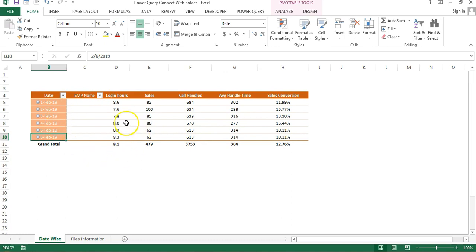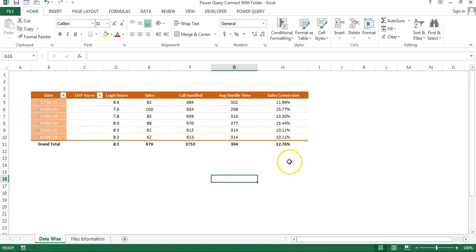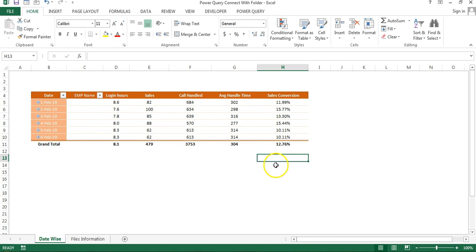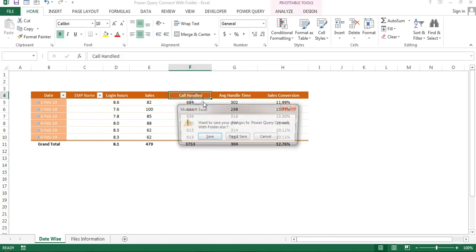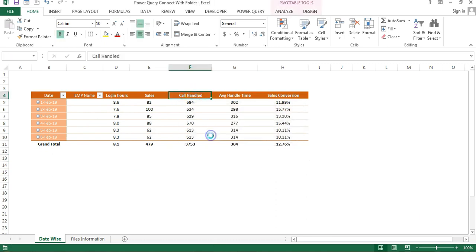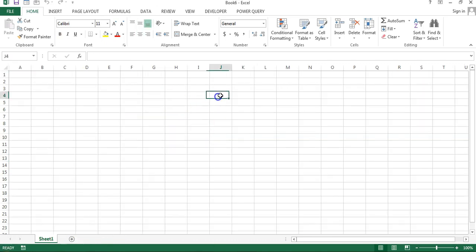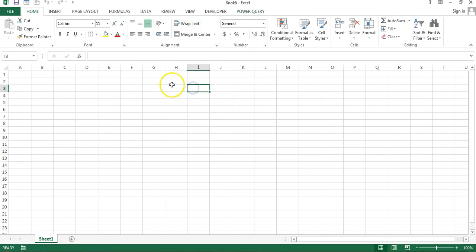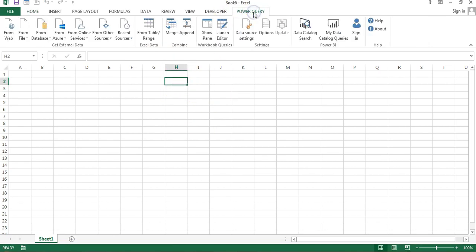Now I'll show you from the beginning how you can connect Power Query with a folder. I will close this and for this new workbook, I will connect with Power Query. I'll go to the Power Query tab.